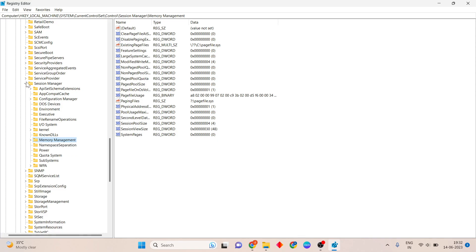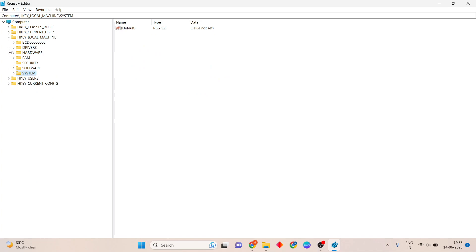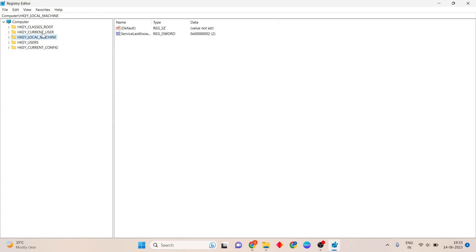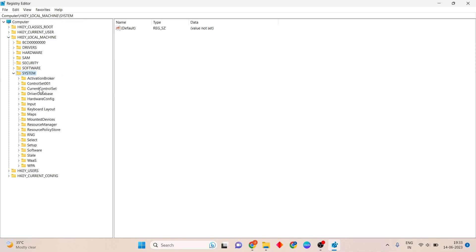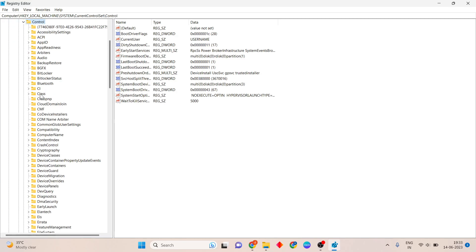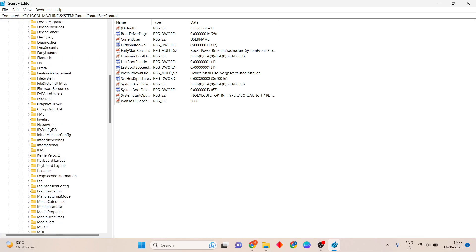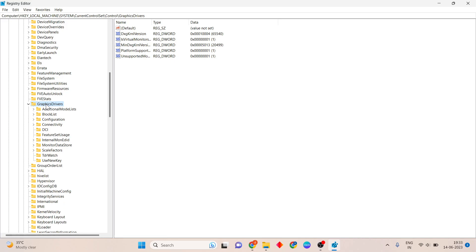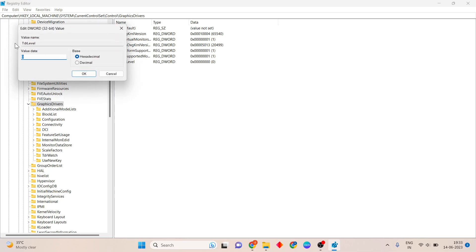Click to open. Then navigate to Current Control Set, double click to open, then see Controls. Scroll down and you will see the Graphics Drivers folder. Click to select it, then right click on the empty area on the right panel. Select New, then click on 32-bit DWORD value. Click to open, then you will see the value data field — set it to 0, then click OK.